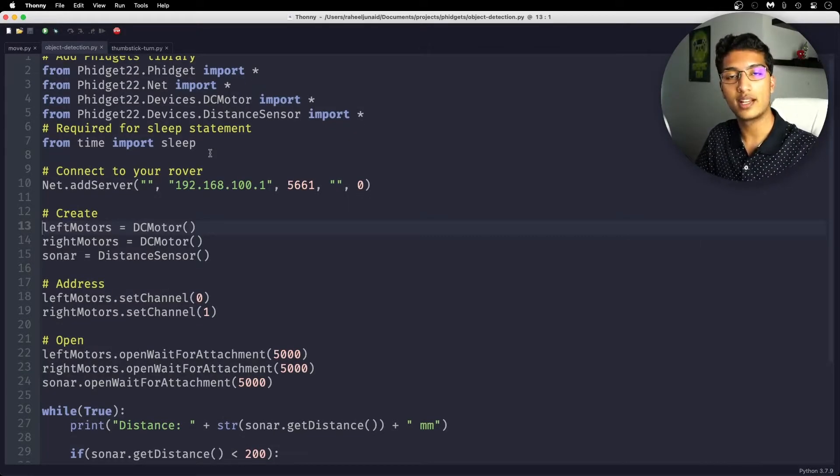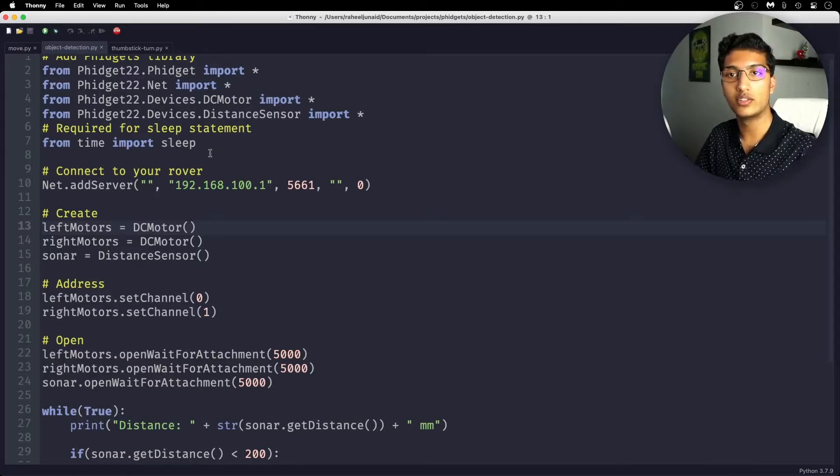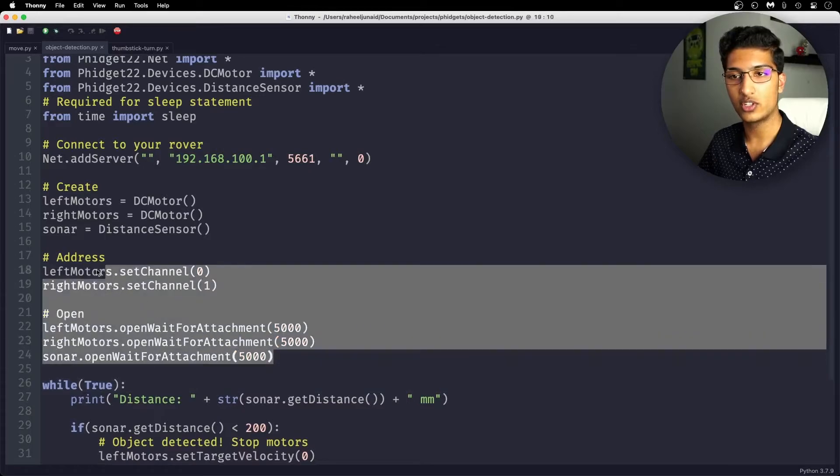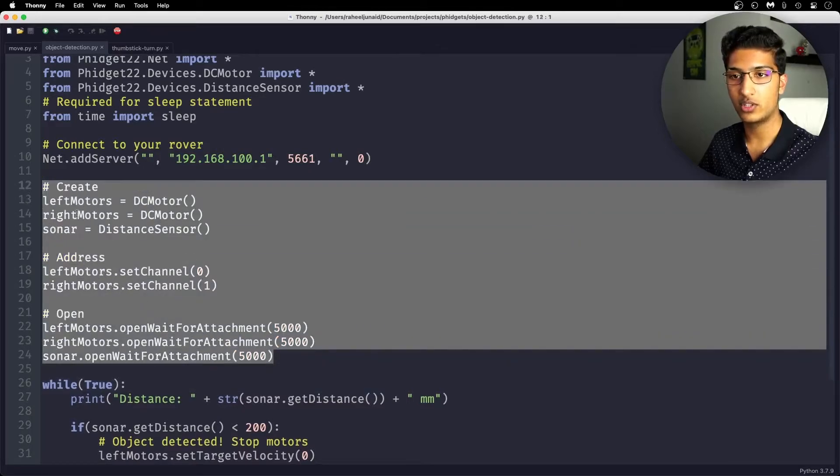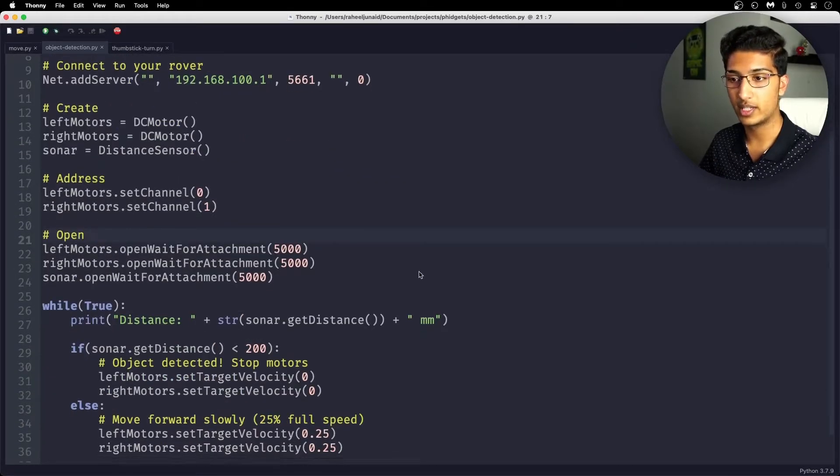The next program is going to be using the sonar fidget. The same procedure as last time. You're just going to take the code from the link in the description and paste it into your own program. In terms of coding, not much has changed in terms of initialization. All you're doing is creating an extra sonar sensor, and you don't have to address it this time.